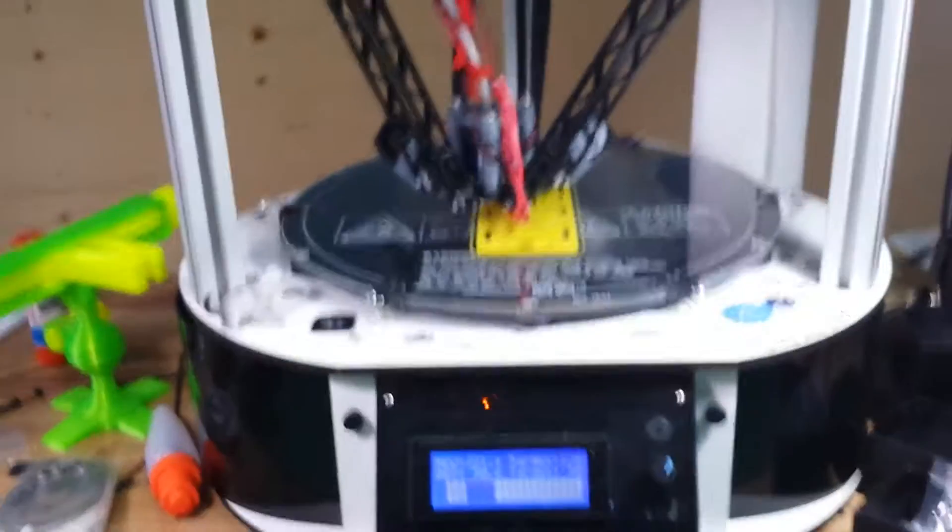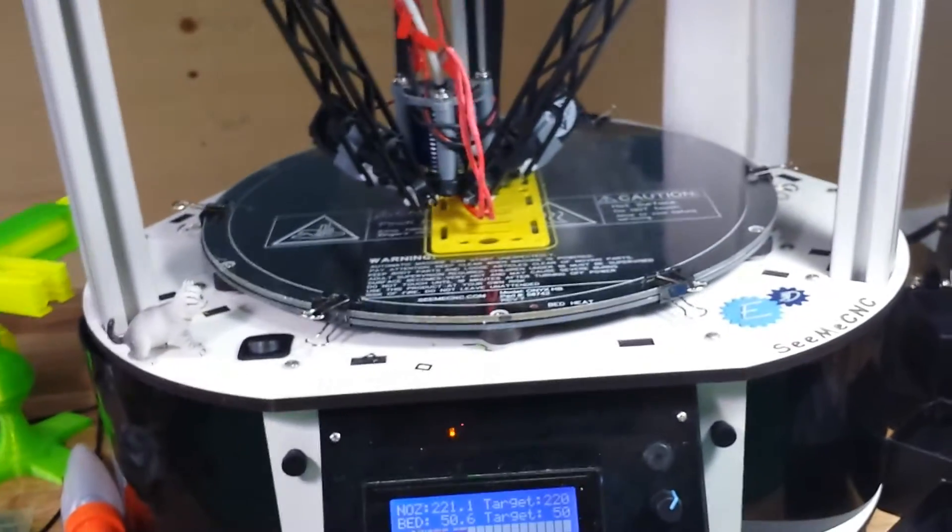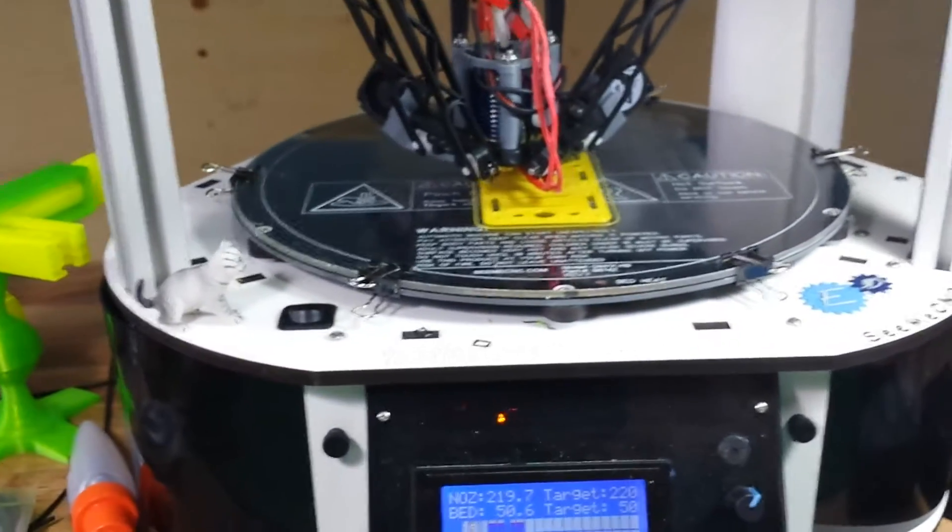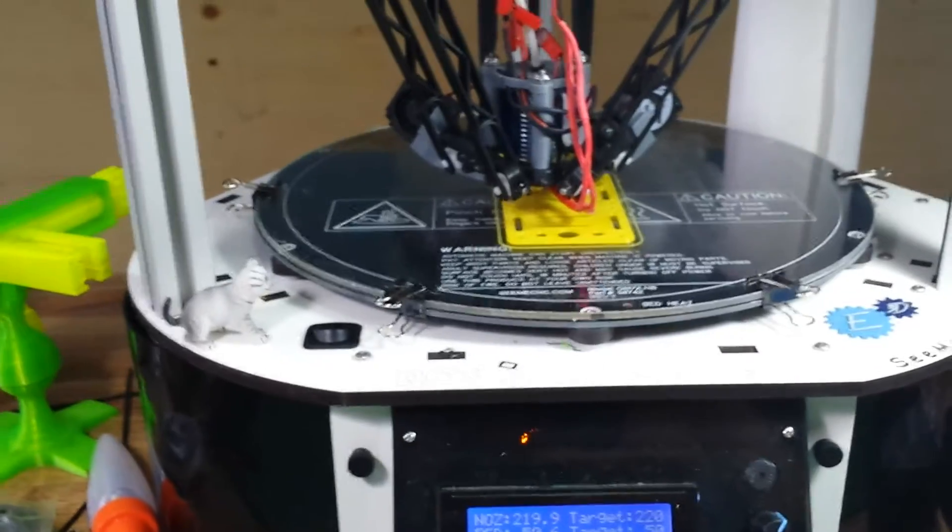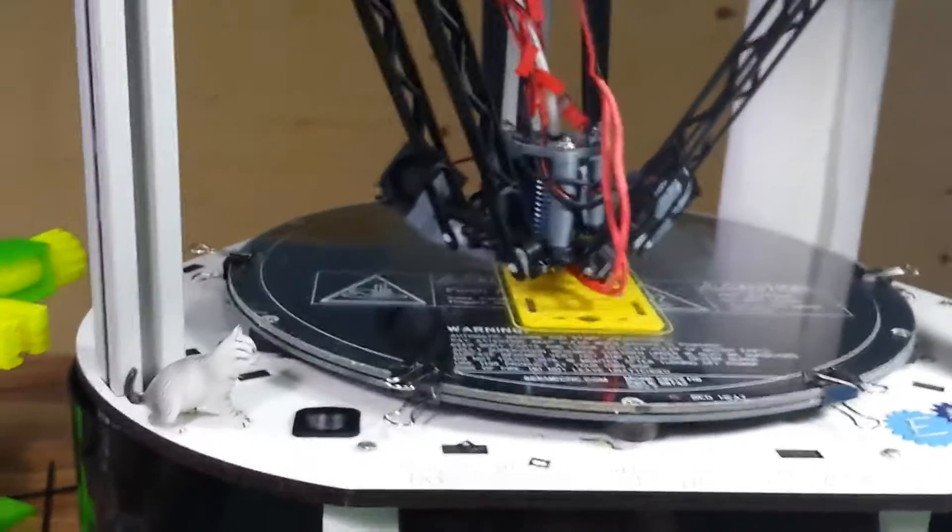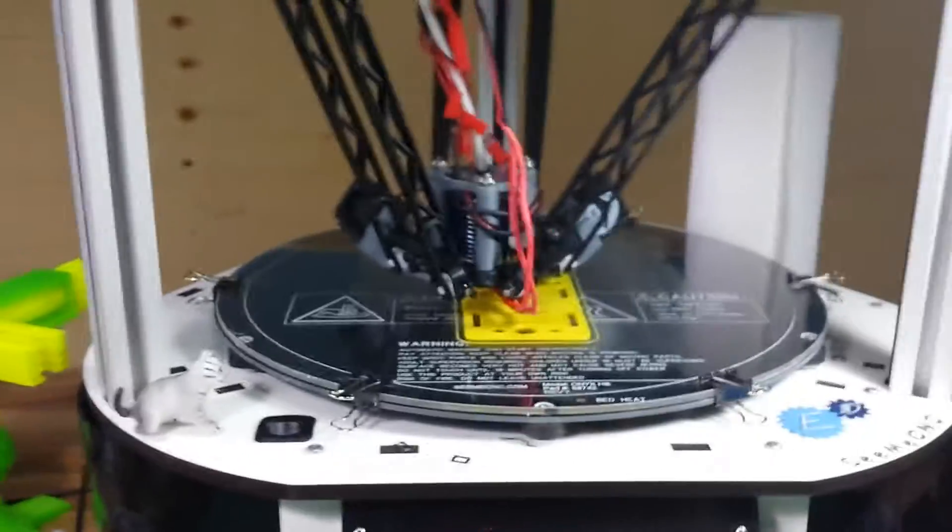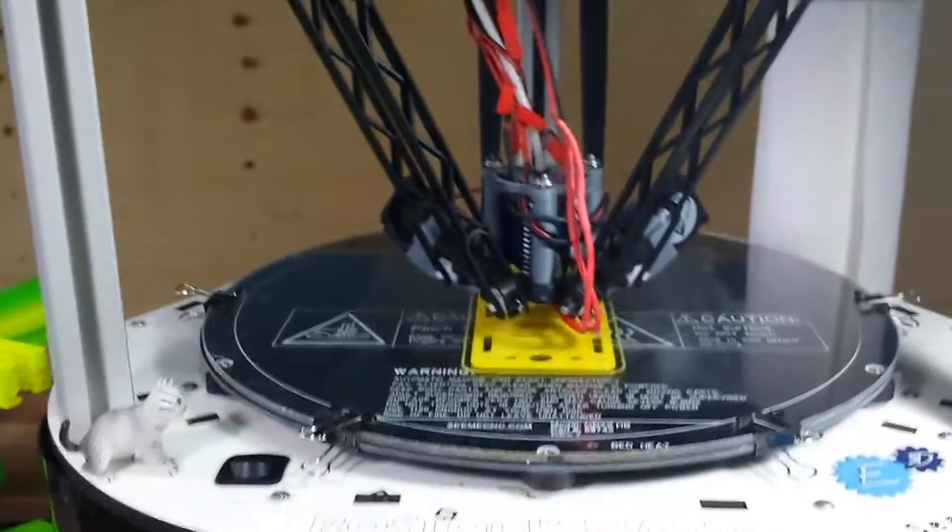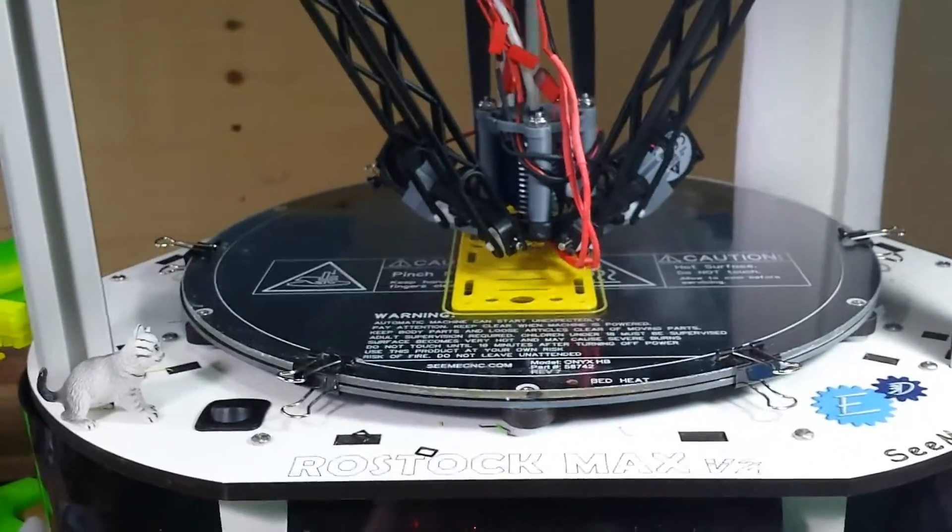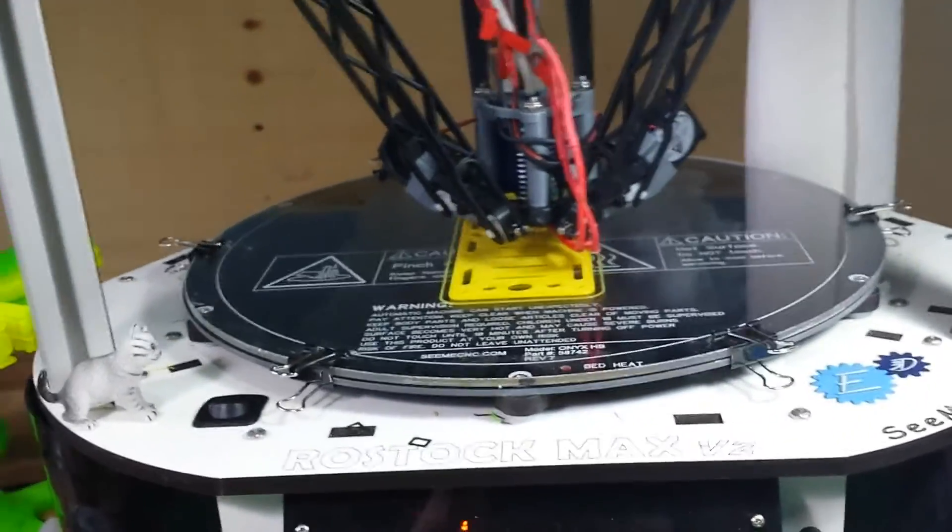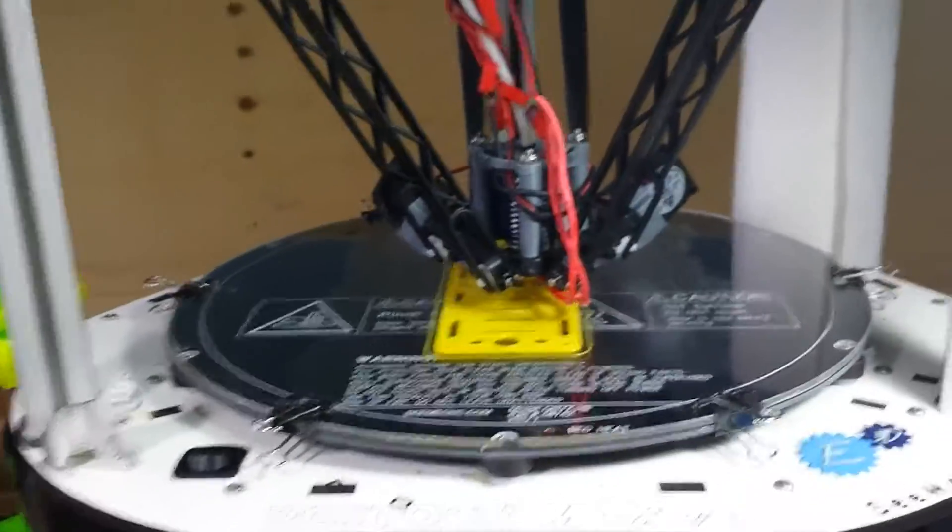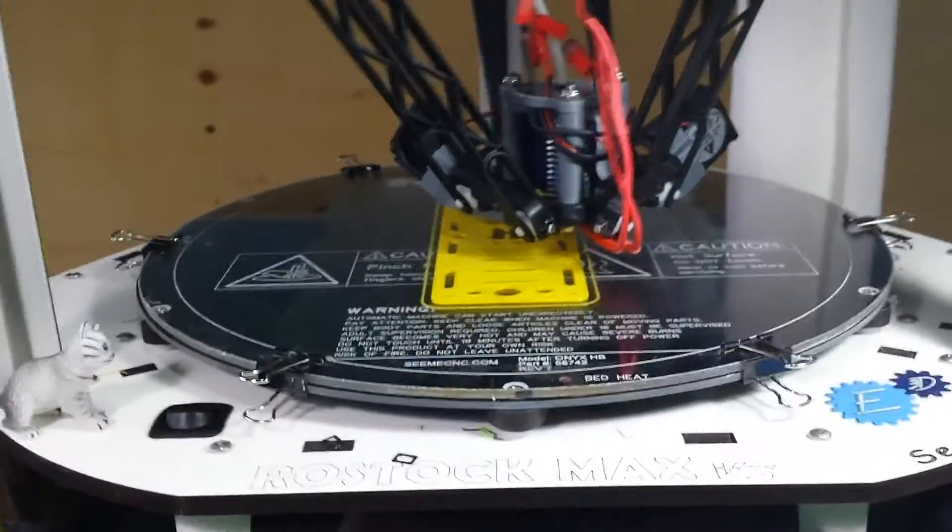I'm printing this on my Rostock Max V2 from CME CNC but I do have an E3D V6 hot end which is absolutely fantastic. For this print I put a brand new 0.3mm nozzle onto the end of the hot end. Went through all of the calibrations, spent an hour and a half making sure it was perfect.